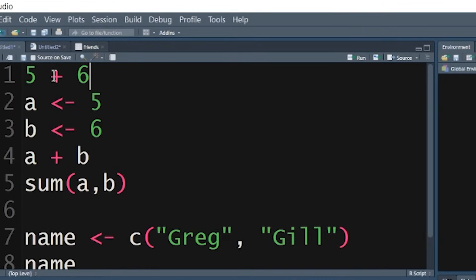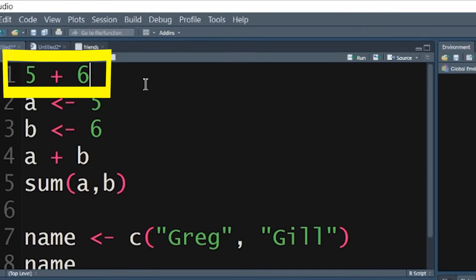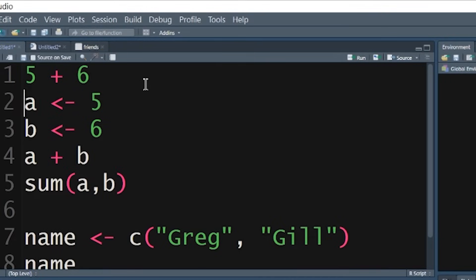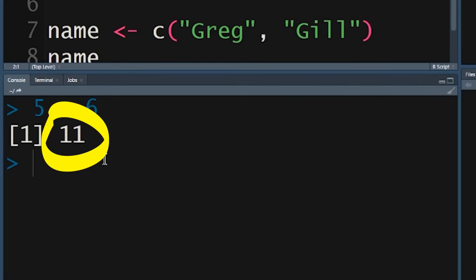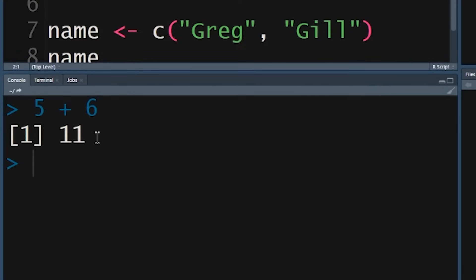The first line of code is I've typed in five plus six, and if I push Control+Enter we see down here in the console at the bottom it's performed that like a calculator. Ignore the one in brackets — that's just telling us how many lines of answer will pop up on the screen. So ignore that. Here's your answer: eleven. Five plus six is eleven. That's the first lesson.